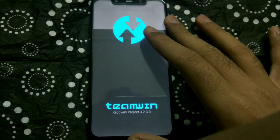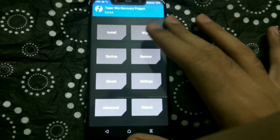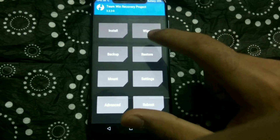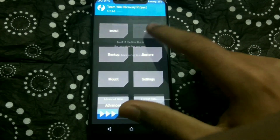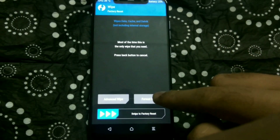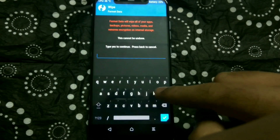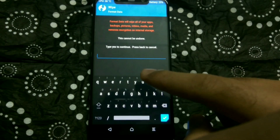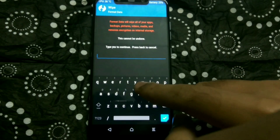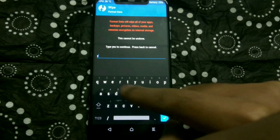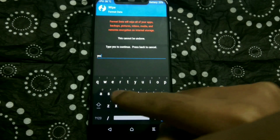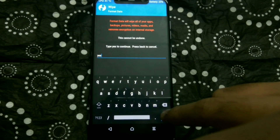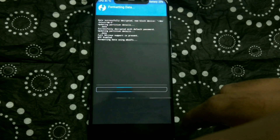Once you have backed up, go to TWRP again, click on Wipe, then click on Format Data. Type "yes" and then click the blue tick in the bottom right of the keyboard. The error should now be fixed.